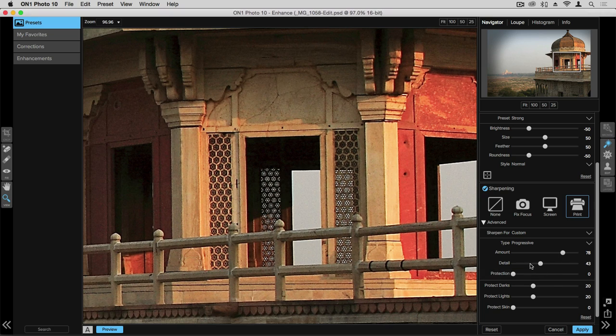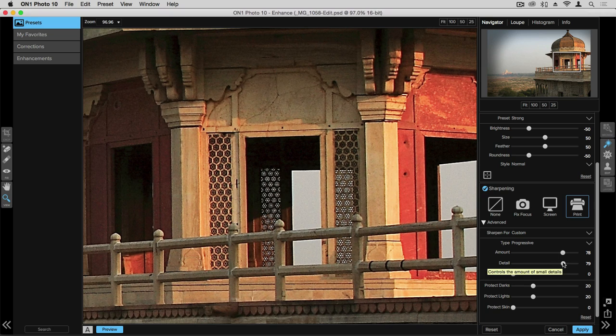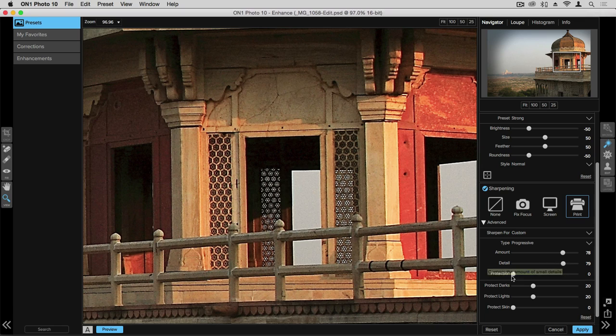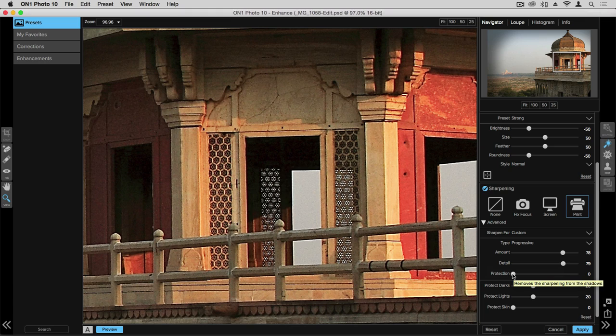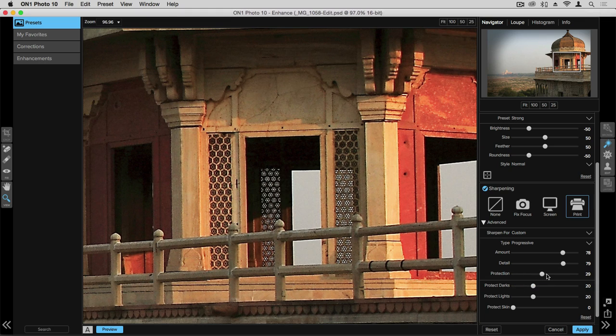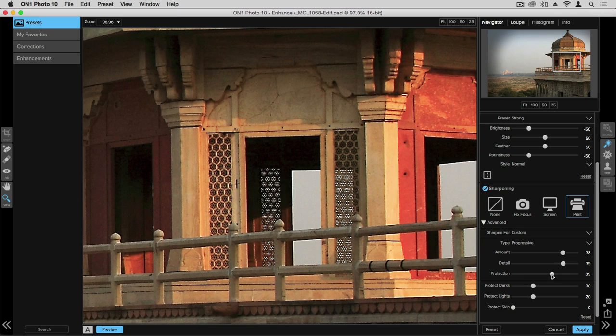The protection slider allows you to protect elements of the photograph that don't need to be sharpened. So the protection is smoothing out the areas of low contrast where you don't have a lot of color or tone changes. This helps create smart sharpening only where you need it of those areas of high contrast.